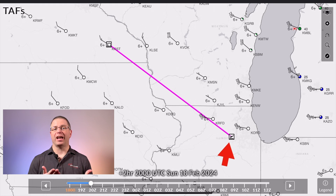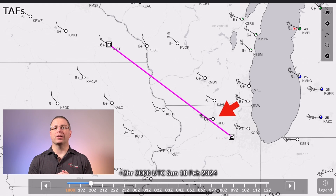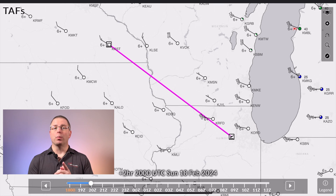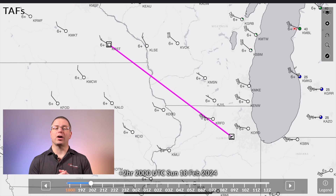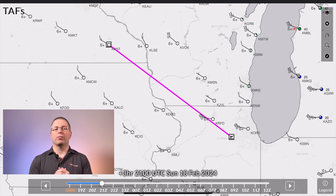Our destination does not have a TAF report, but we can see that Rockford, KRFD, and O'Hare, KORD, do. Both of them are reporting no ceilings, with winds out of the west-northwest at about 15 gusting to 20 knots. So far, so good. Now let's progress the time scale past the approximate arrival time, one hour at a time. Moving the first hour forward shows the forecast will be the same.